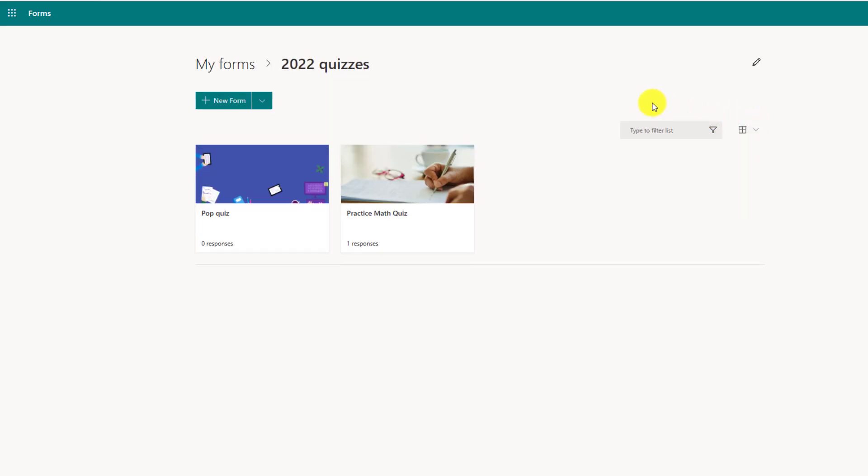So the same options as you would normally have. You can even create new forms or quizzes right inside of your collection.